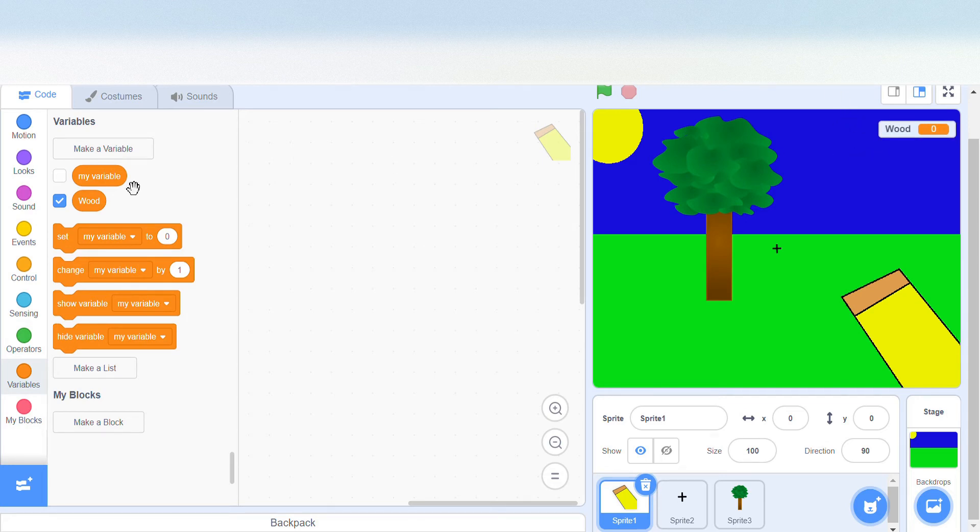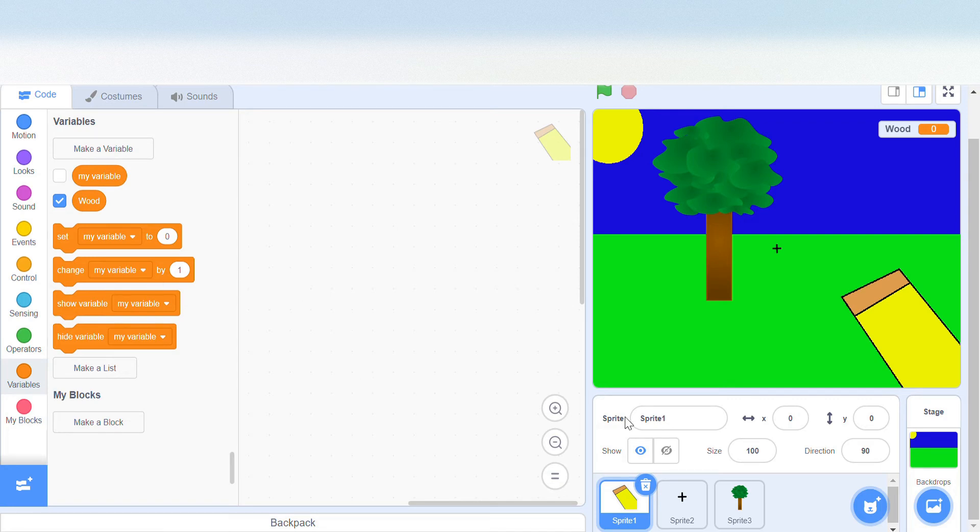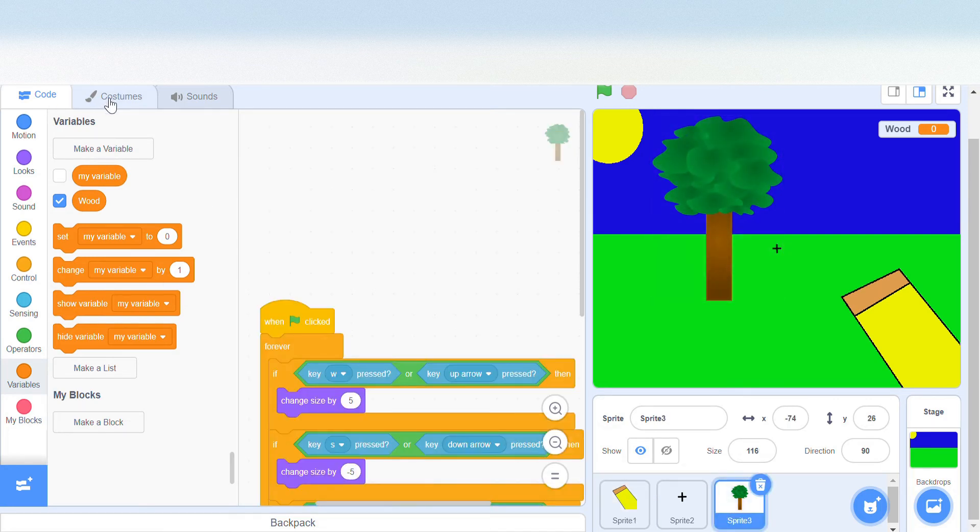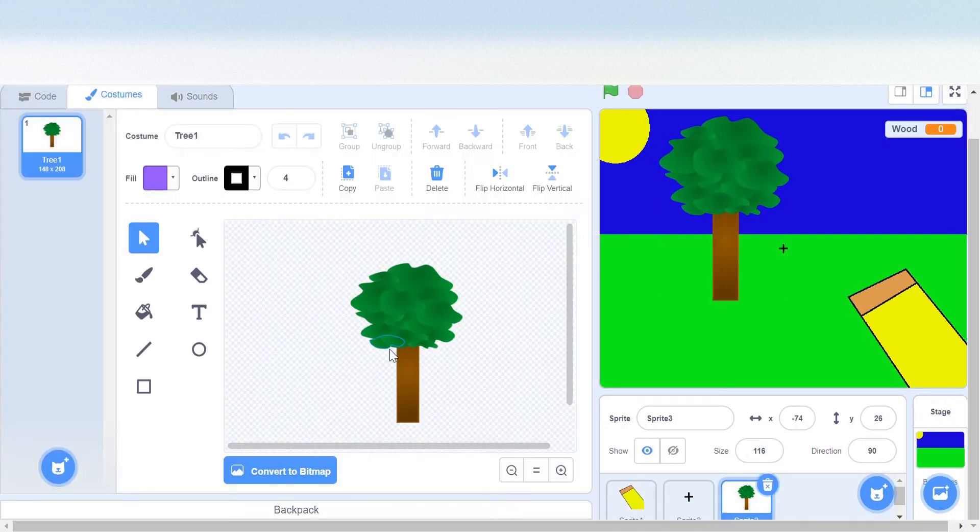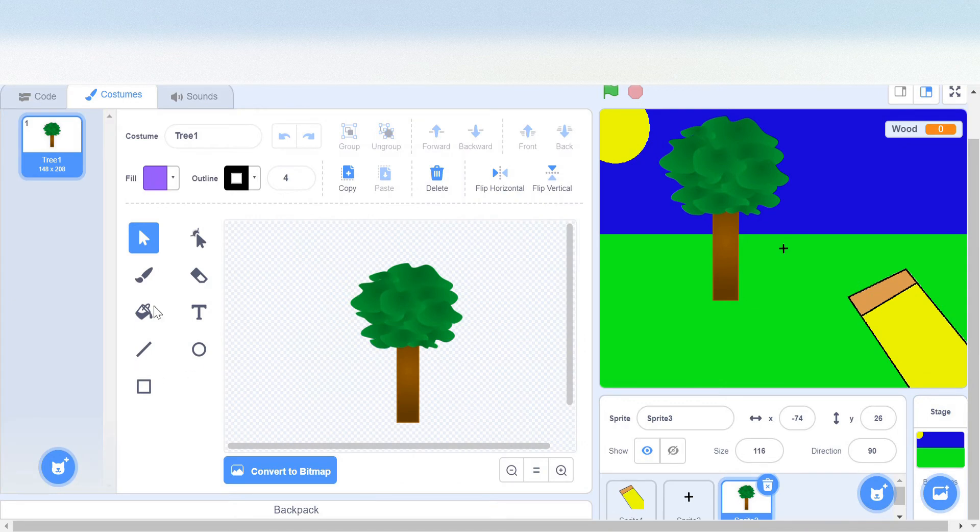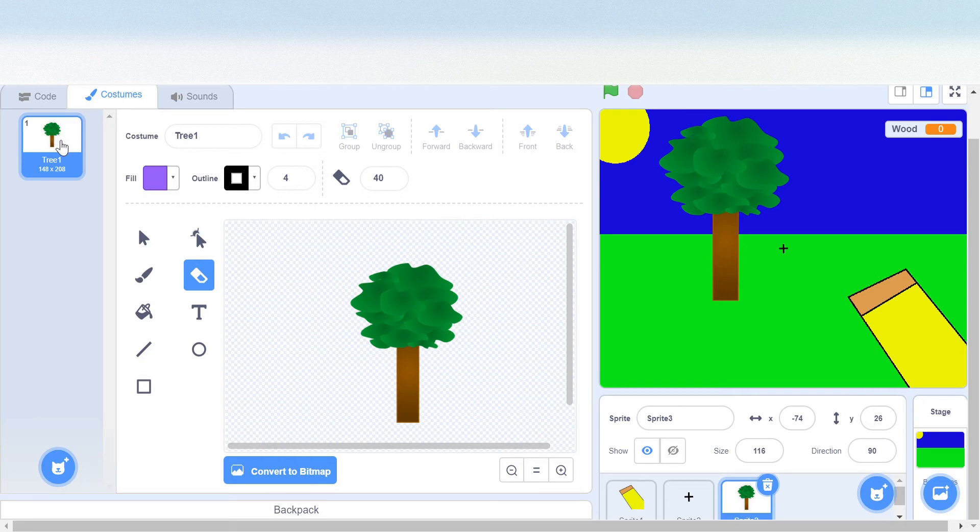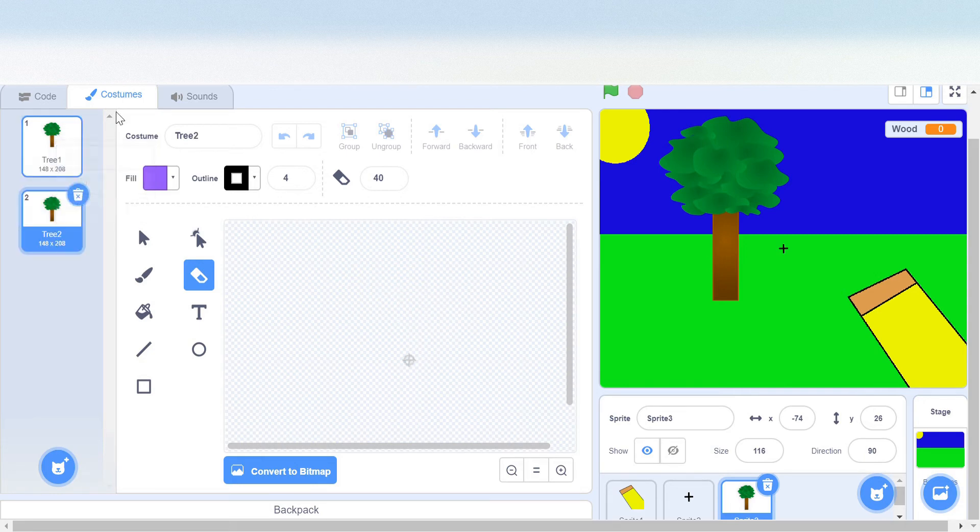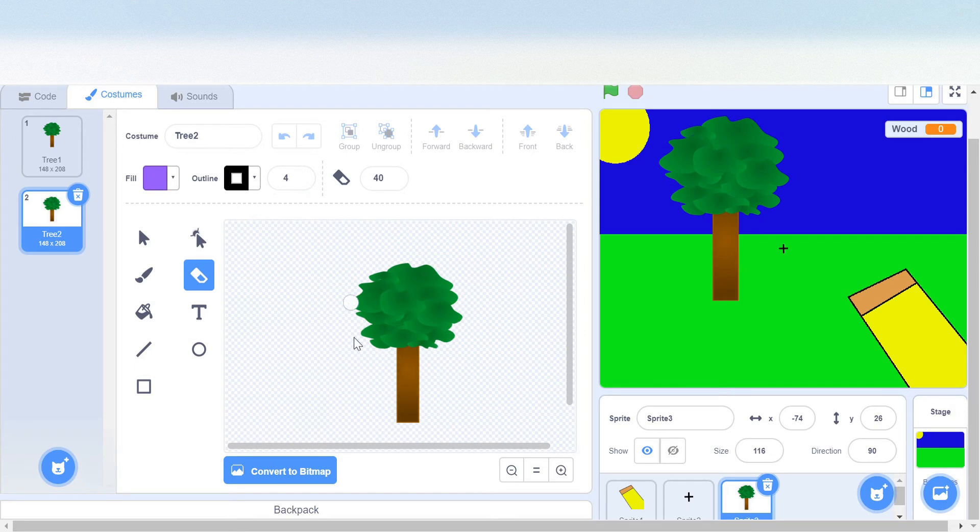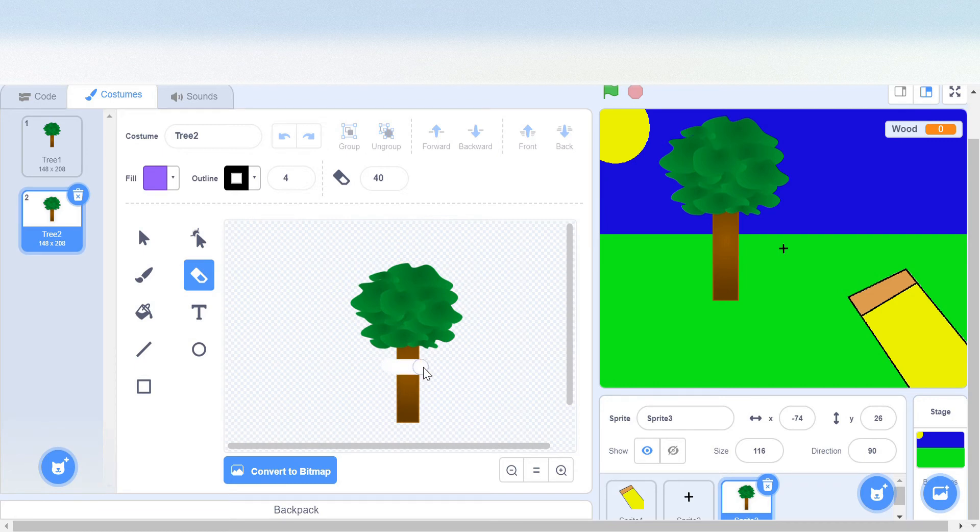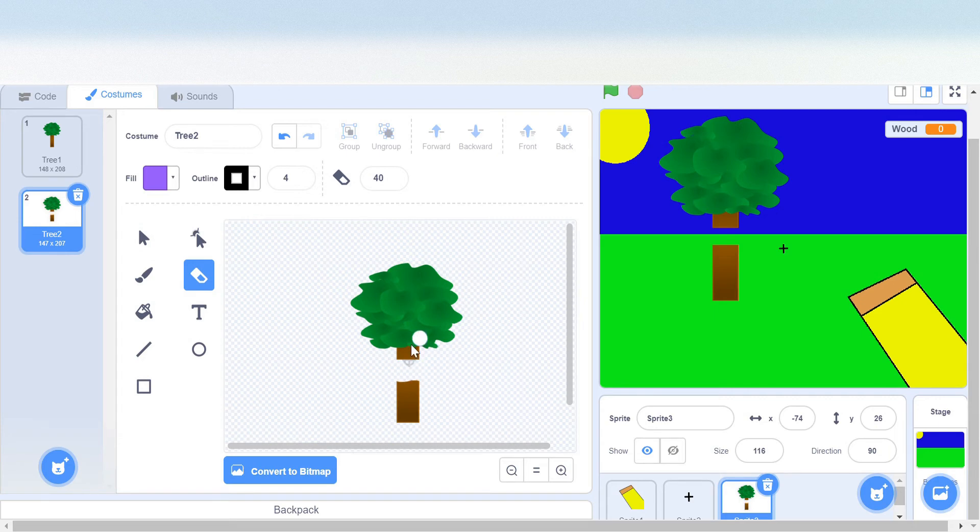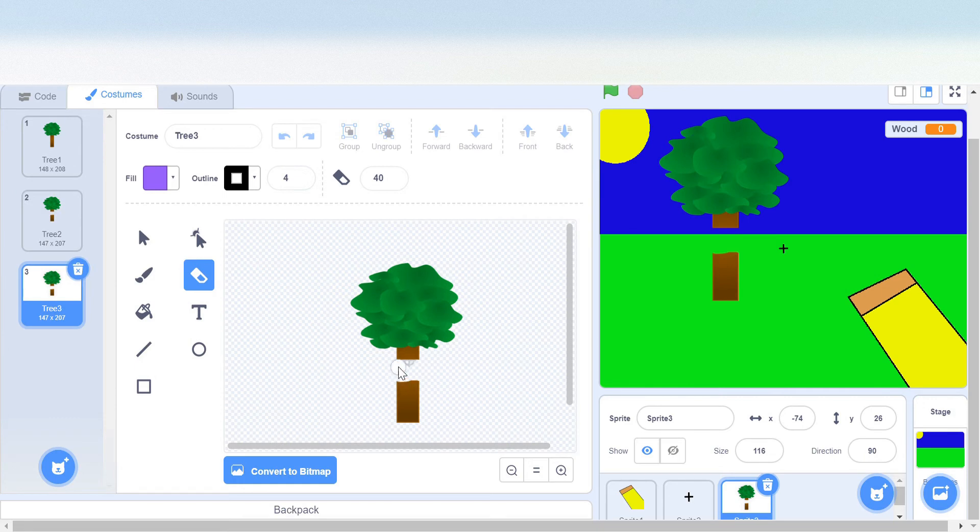Now I will make a few costumes so that it looks like the tree is being cut. I'll take the eraser tool and maybe we can duplicate this costume to make more costumes of the same sort. I'll just take some of the tree out and kind of make it not equal.